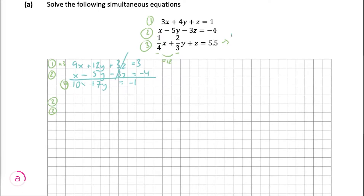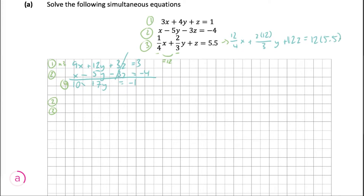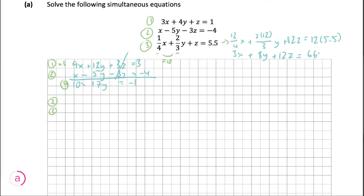Multiplying through by 12: 12 over 4 gives us 3x, and then 12 divided by 3 gives us the y term. Then 12 multiplied by 5.5 is 66. So this is our new equation three.